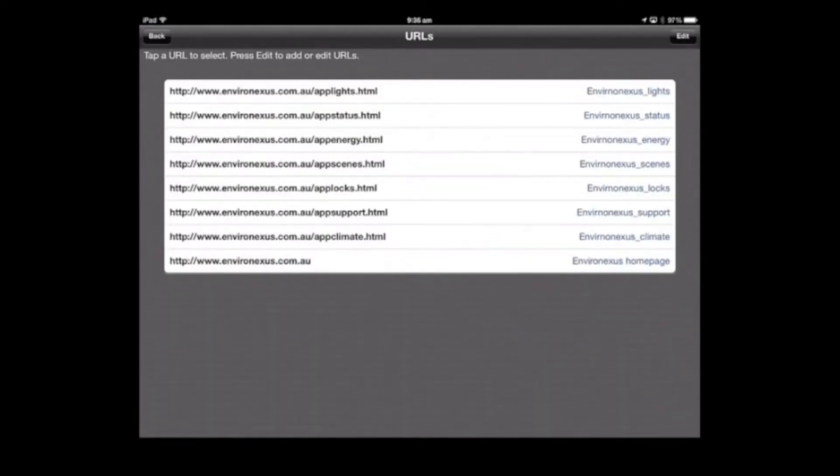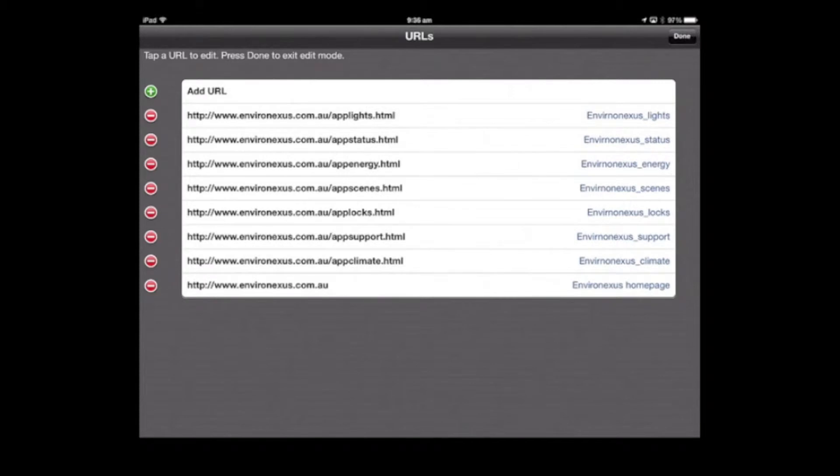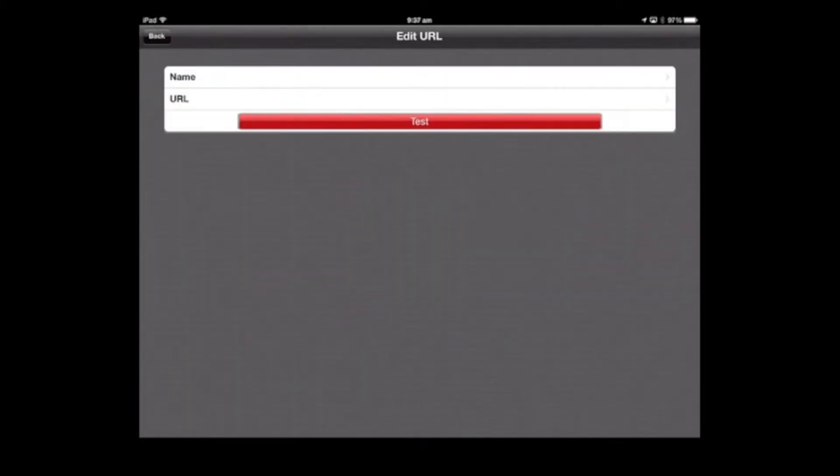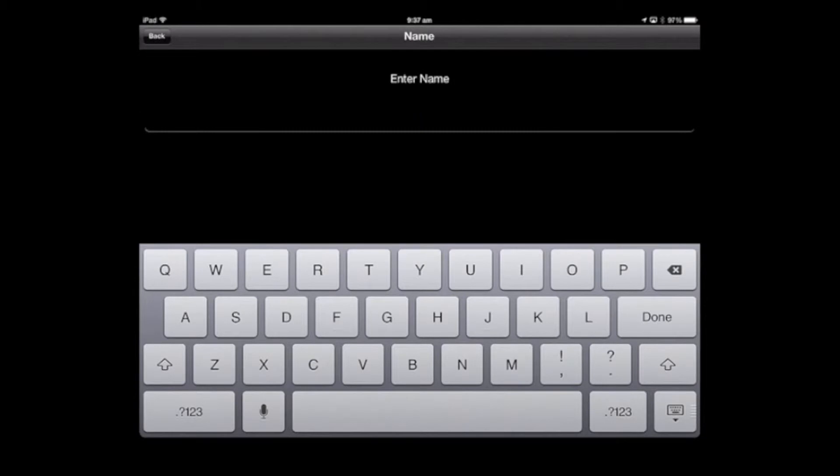Here we have some already set URLs. We can add any other URLs. Click edit and select add URL. You can give this a name, so I'm going to call this energy management.